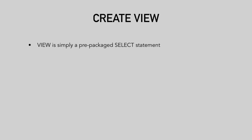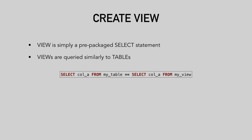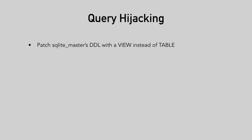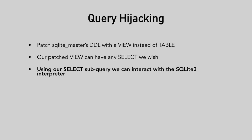We can create index and tables and triggers and views and something we still don't quite understand called virtual tables. Then we thought about create view, because view is simply a prepackaged select statement. And views are queried very similarly to tables. So selecting a column out of a table is semantically equivalent to selecting a column out of a view. Then we thought about the concept of query hijacking. We are going to patch SQLite master DDL with views instead of tables. Now, our patched views can actually have any select subquery that we wish. And now, with this subquery, I can suddenly interact with the SQLite interpreter. And this is a huge step forward. We just turned an uncontrollable query to something that we have some control over.